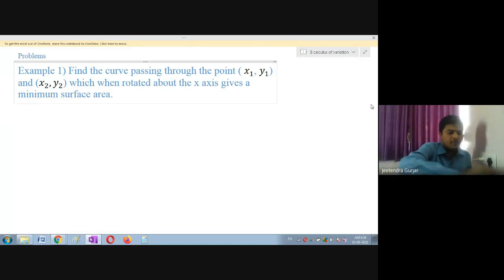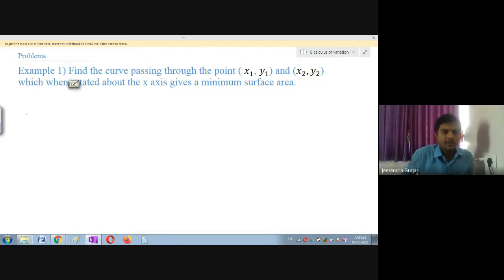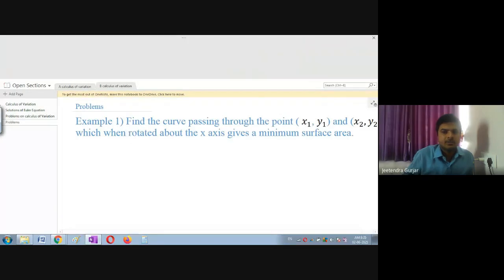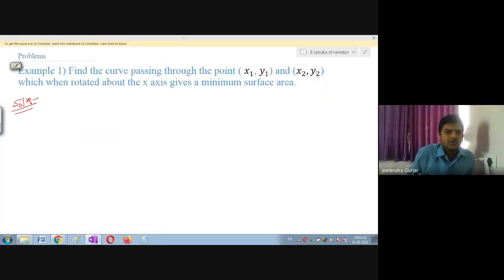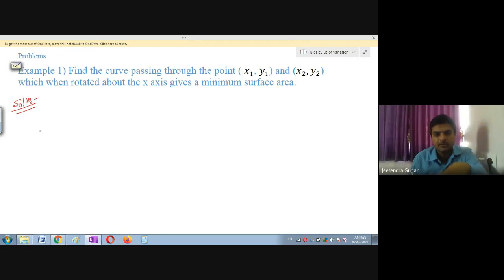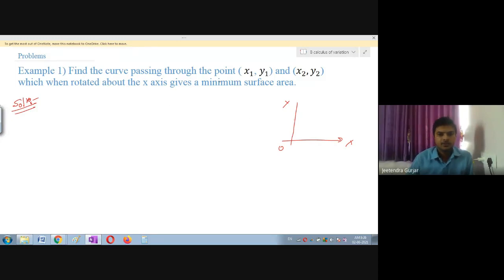Please write this down in class — being slow so notes are not needed later; it will be helpful at examination time. We go step by step. First, take the x-axis and y-axis with origin O. The question asks: find the curve passing through (x1, y1) and (x2, y2) which when rotated about the x-axis gives minimum surface area.